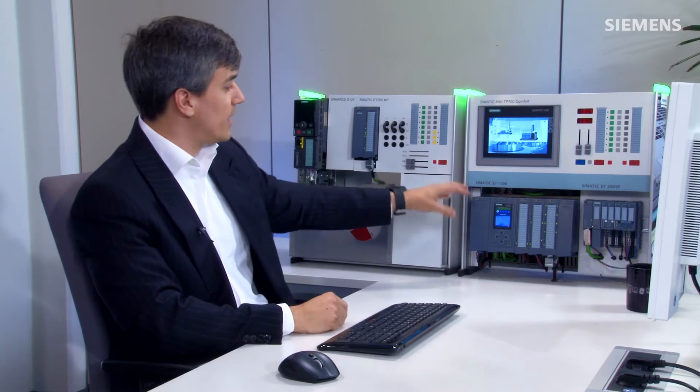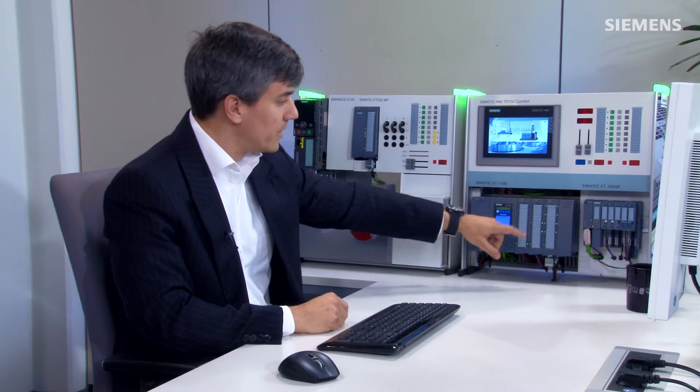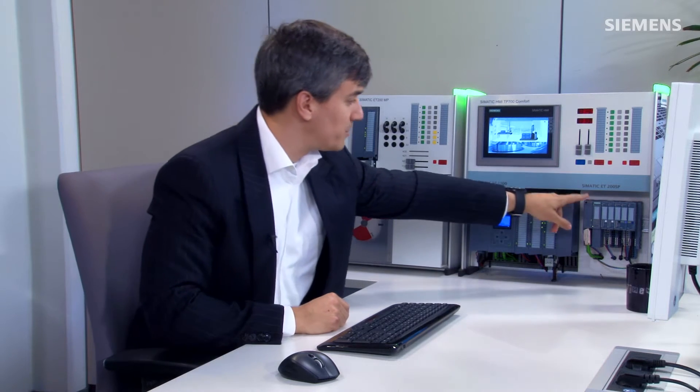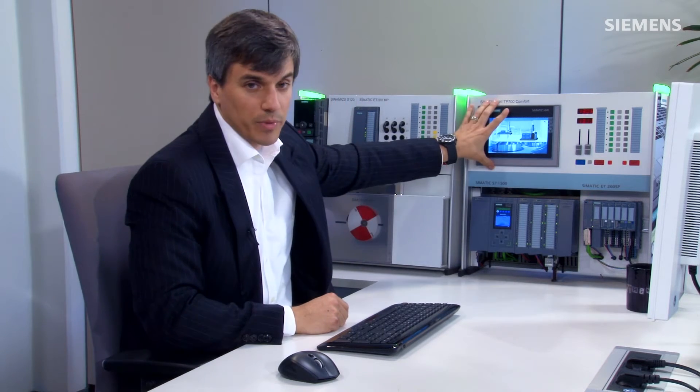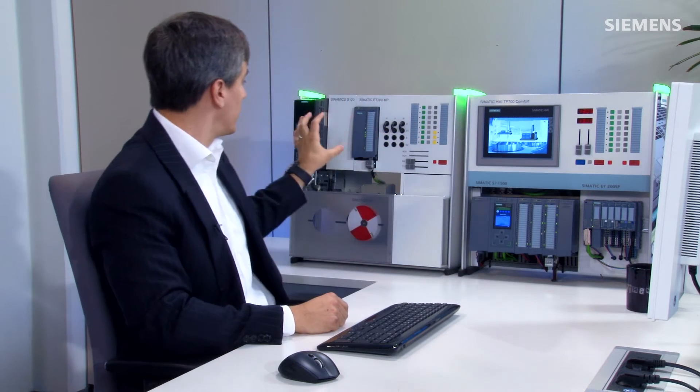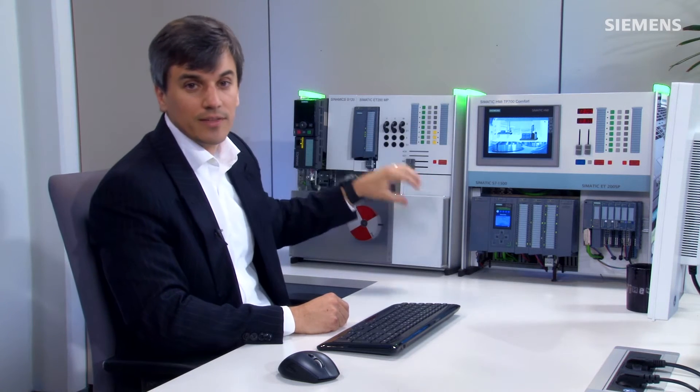Let me show you how easy it can be. As you can see here, I have the S7-1500 controller, I have the ET200 SP IO distributed, and a comfort panel. Over here I have the G120, all of which is on Profinet, and this is what I want to do the trace for.